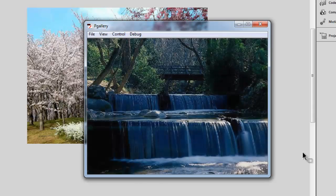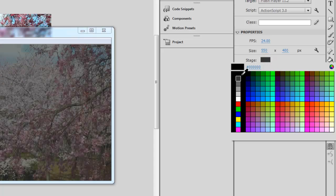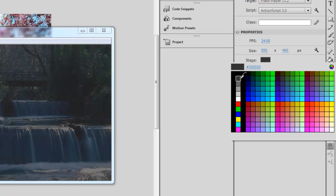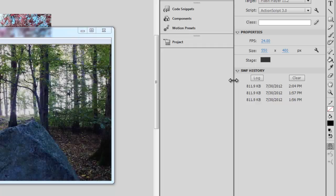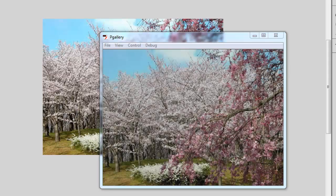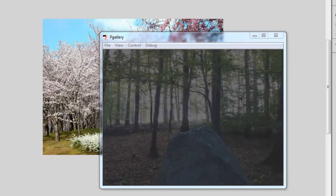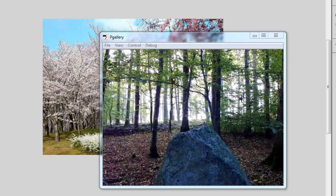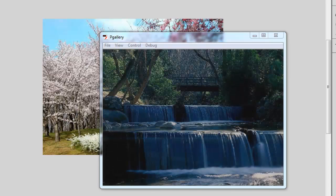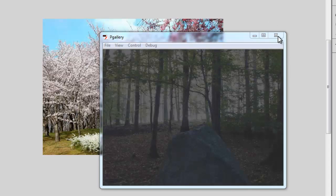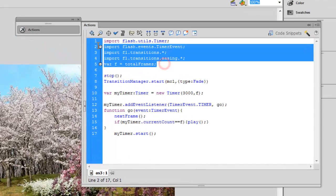It goes without saying that you can use pictures or a stage of any size. It's a good idea to set the background color of the stage to something like pound sign triple three triple three, or any other darker color — maybe even black. If you keep it white, when the next picture fades in you can actually see the white background, which doesn't look so good. A darker background like #333333 works very well as a stage color.